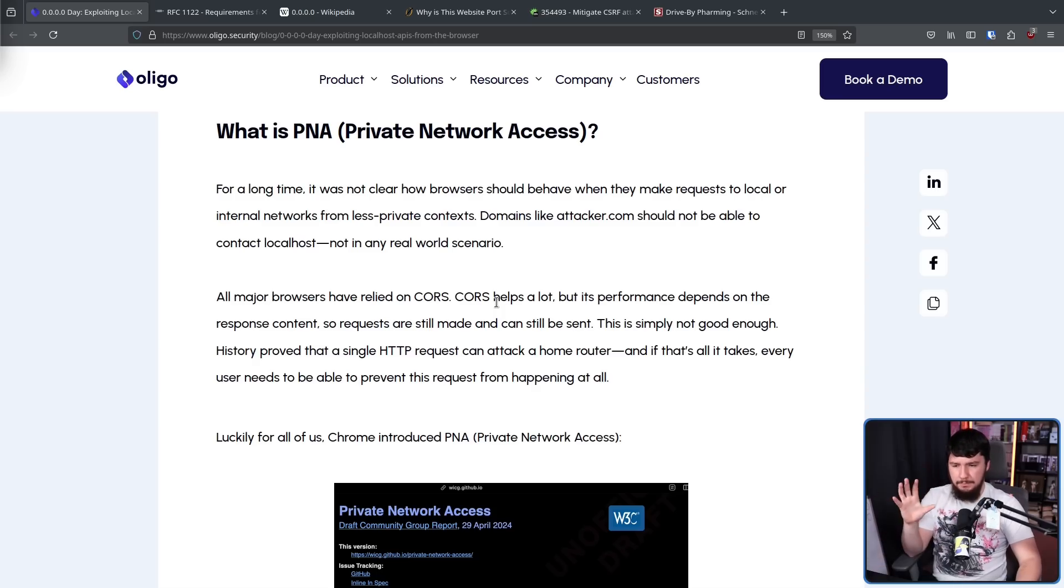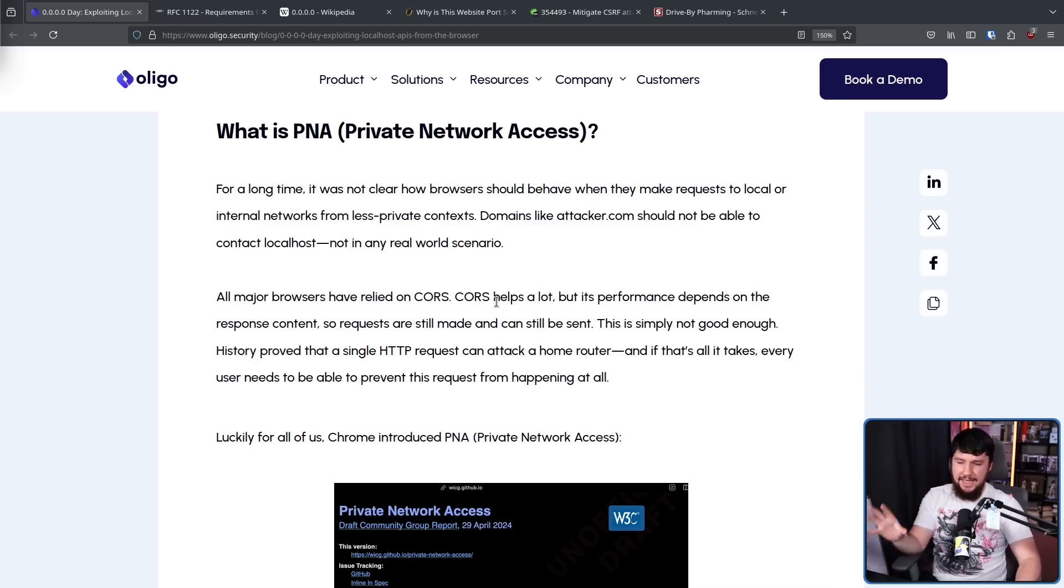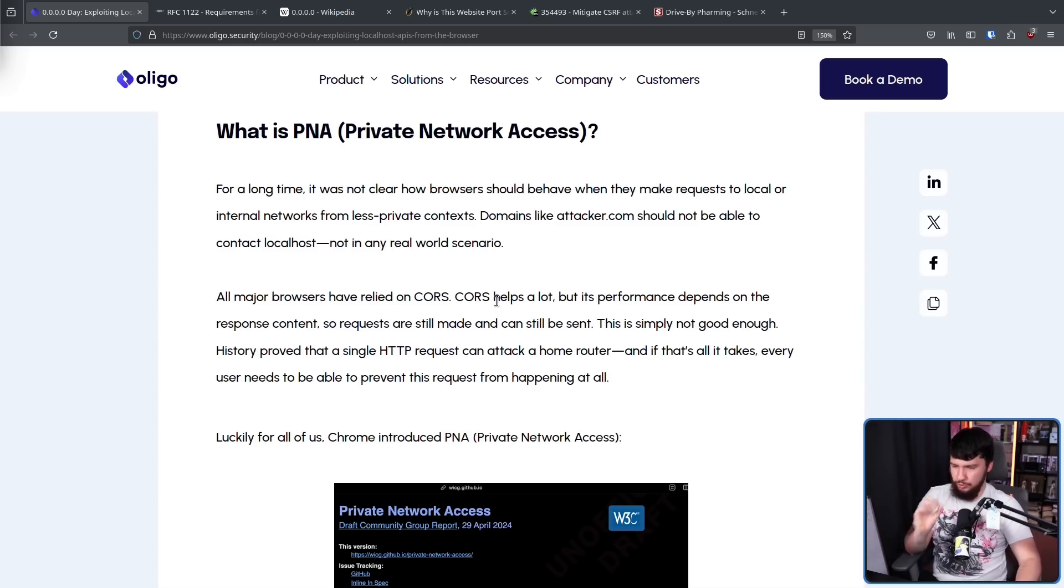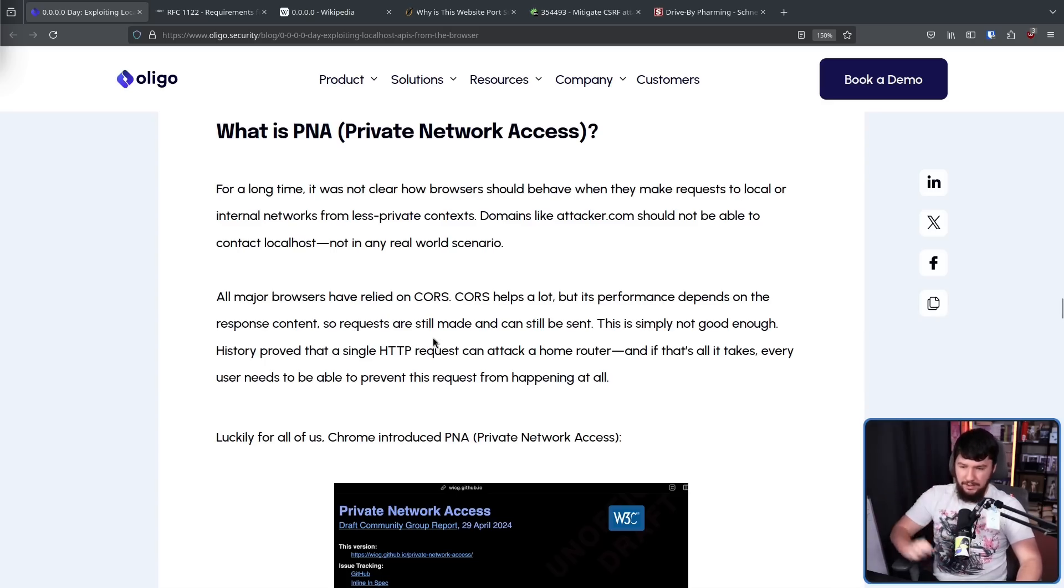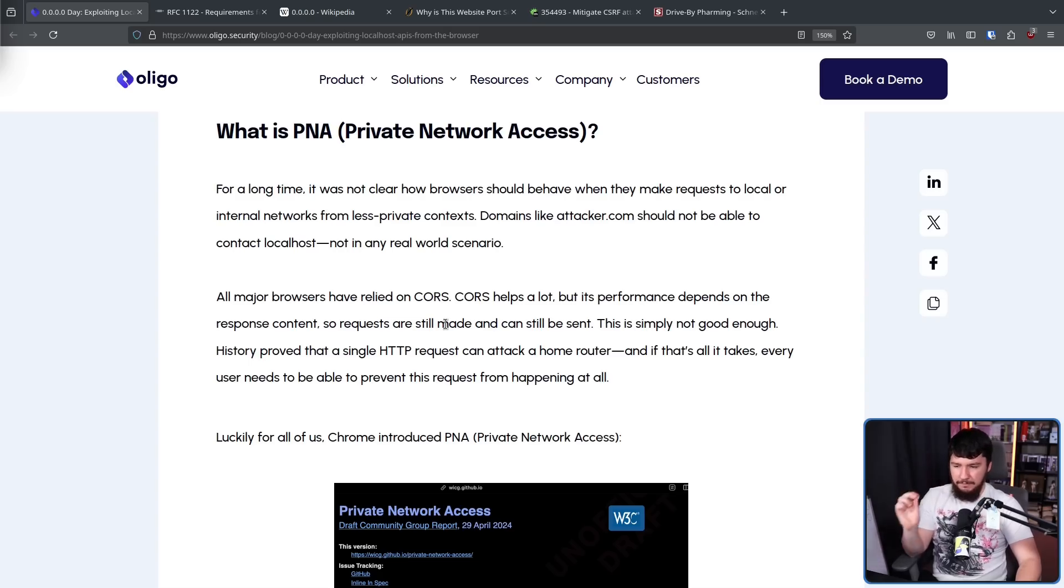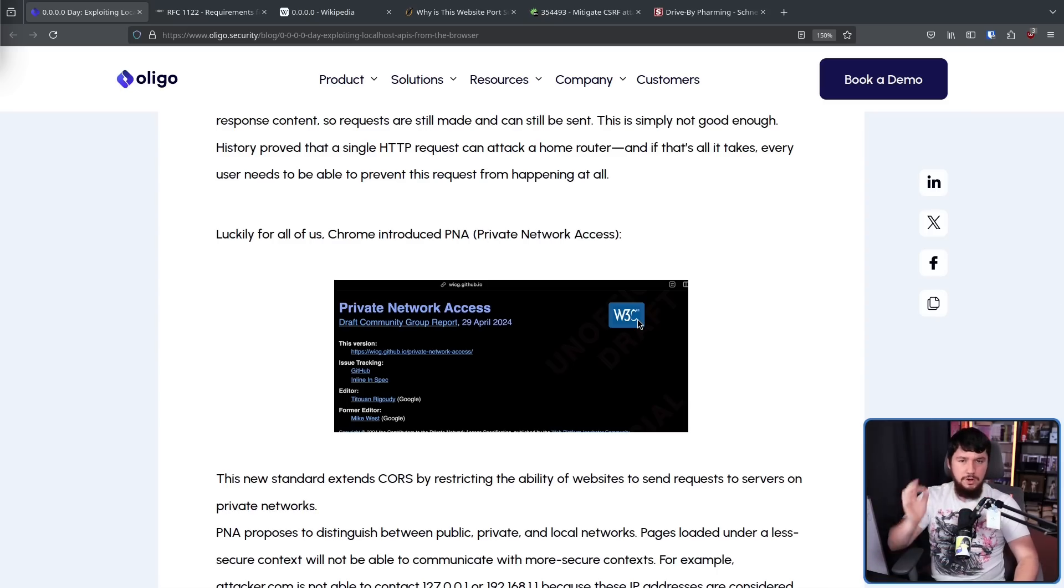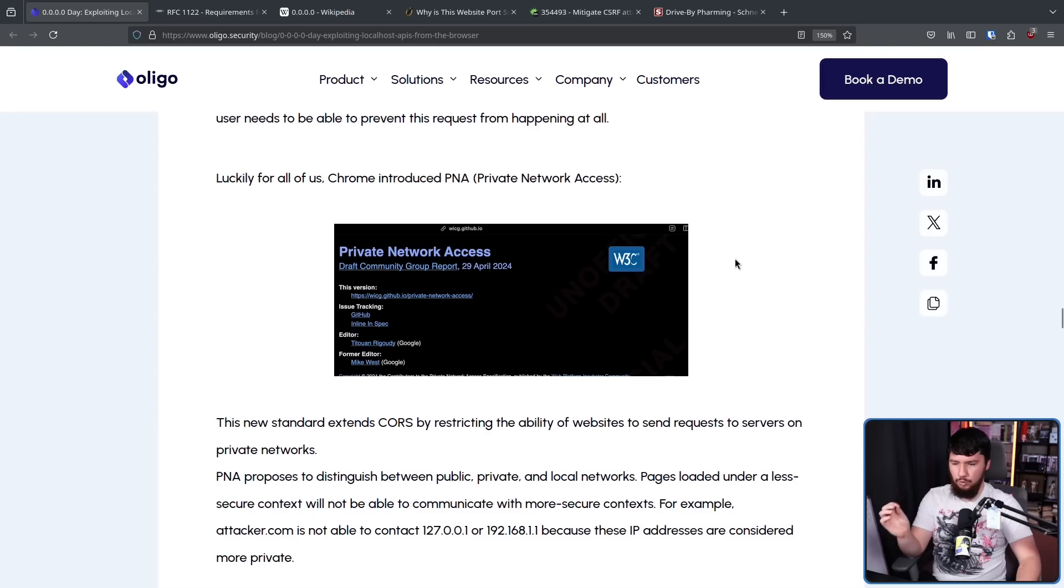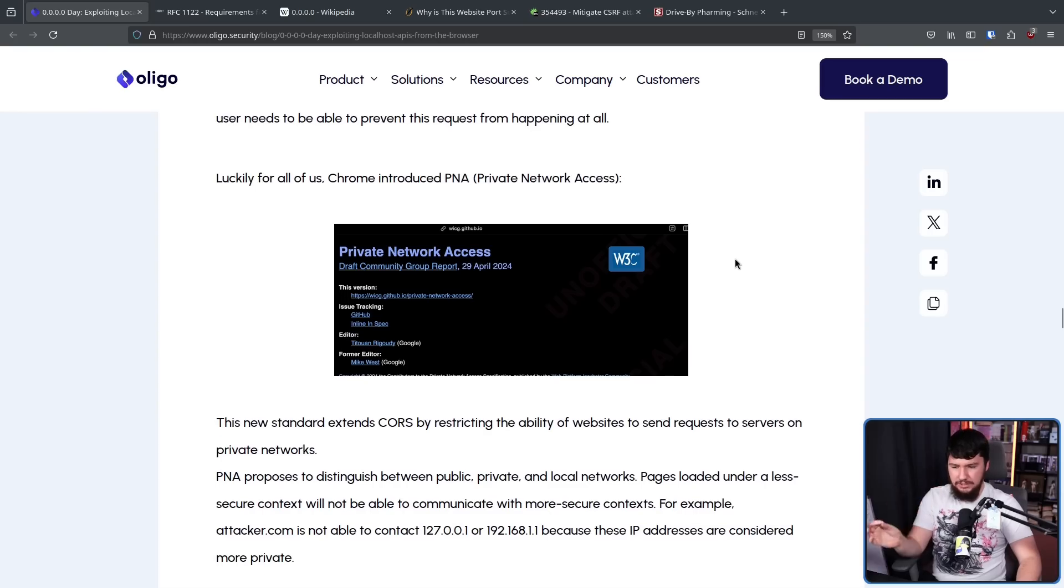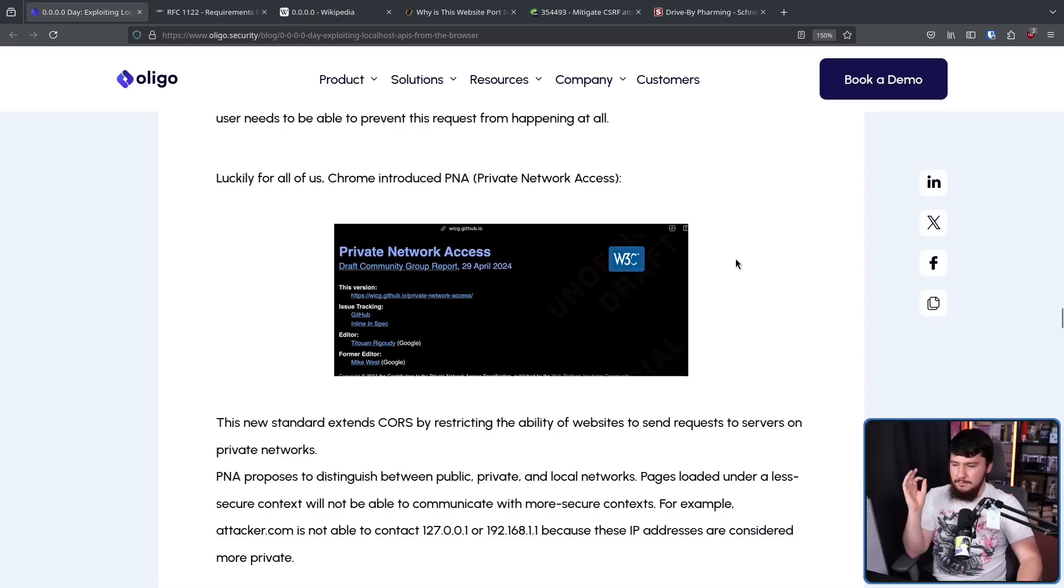CORS helps a lot, but its performance depends on the response content. So requests are still made and can still be sent. This is simply not good enough. History proved that a single HTTP request can attack a home router. And if that's all it takes, every user needs to be able to prevent this request from ever happening at all. So early this year in April, Google drafted Private Network Access. The new standard extends CORS by restricting the ability of websites to send requests to servers on private networks.